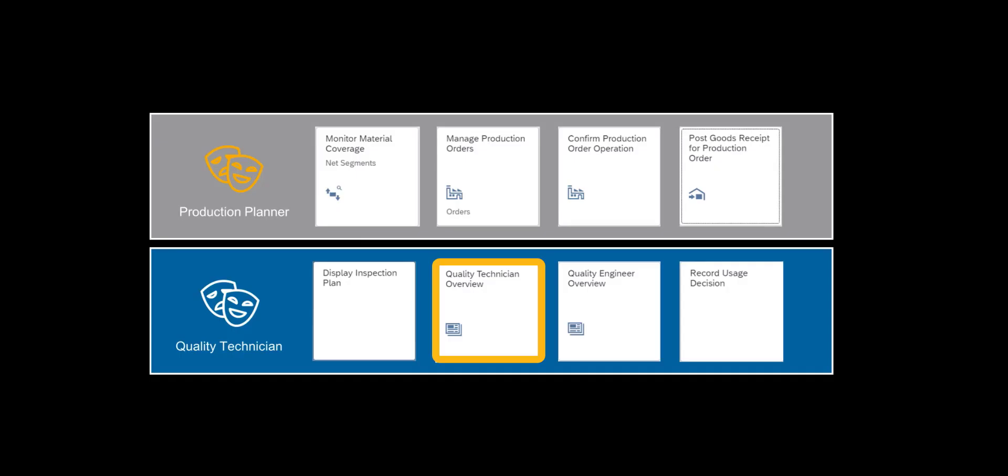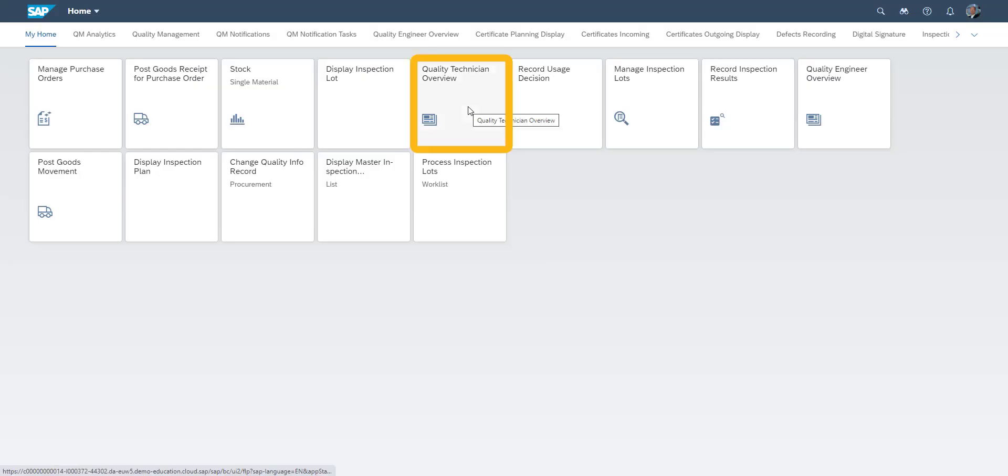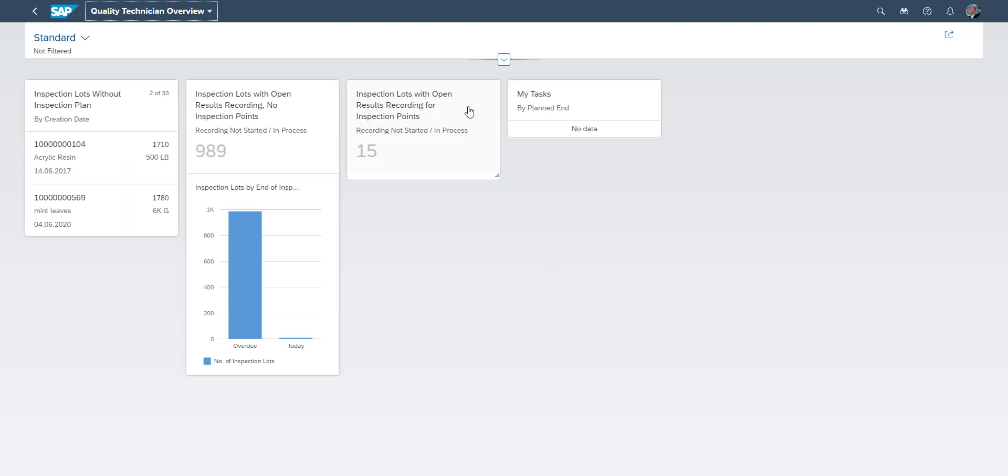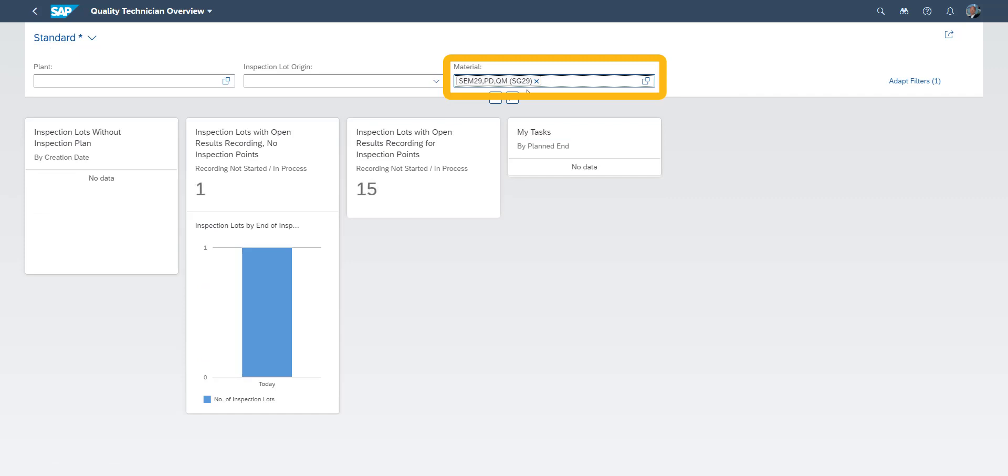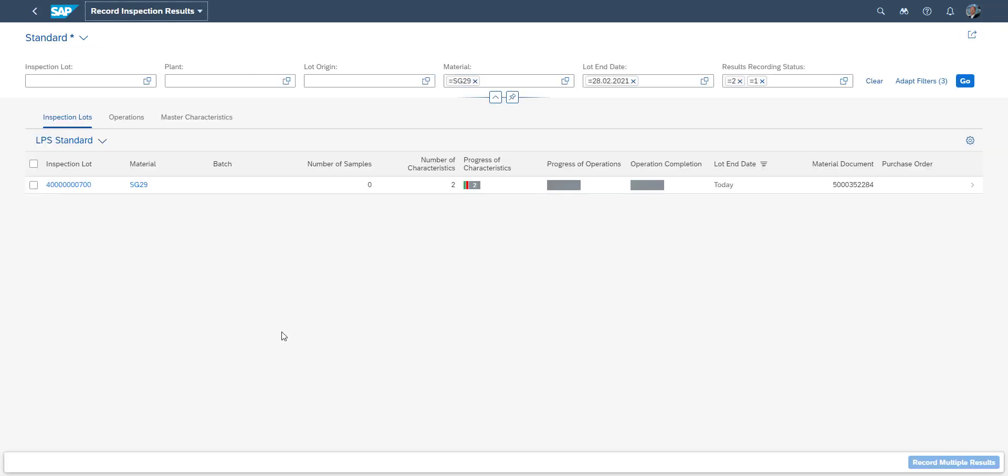Now the quality technician takes over the process and goes to our overview page. As the quality technician selects the material, we see the information on the overview screen automatically update to show only SG29 relevant data.